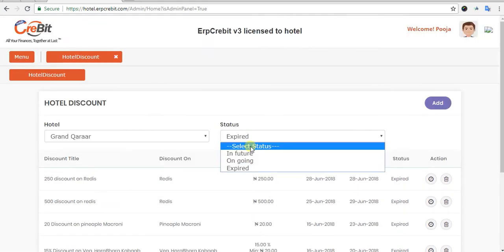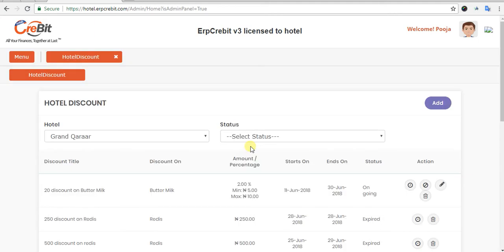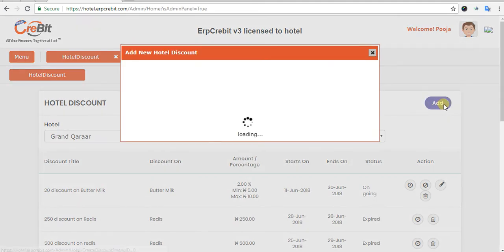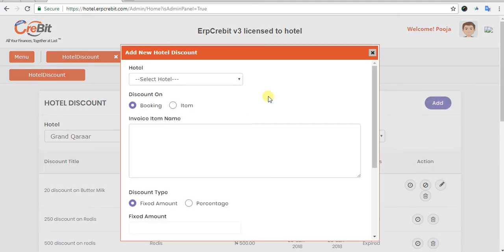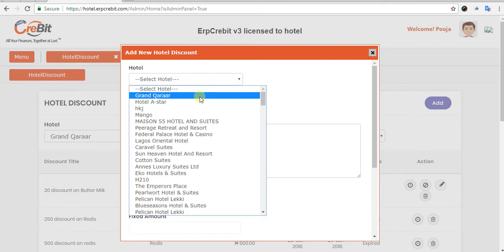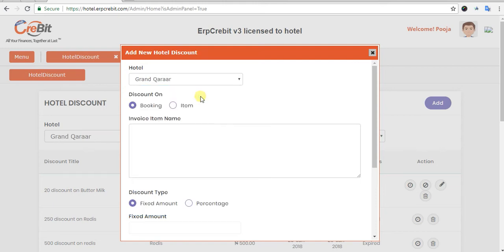Now I will show you how to add a discount for a particular hotel. First of all, you have to click on the Add button. After clicking on that, you will see the Add New Hotel Discount pop-up. You have to select a hotel from the hotel drop-down — I will select Hotel Grant Karar.